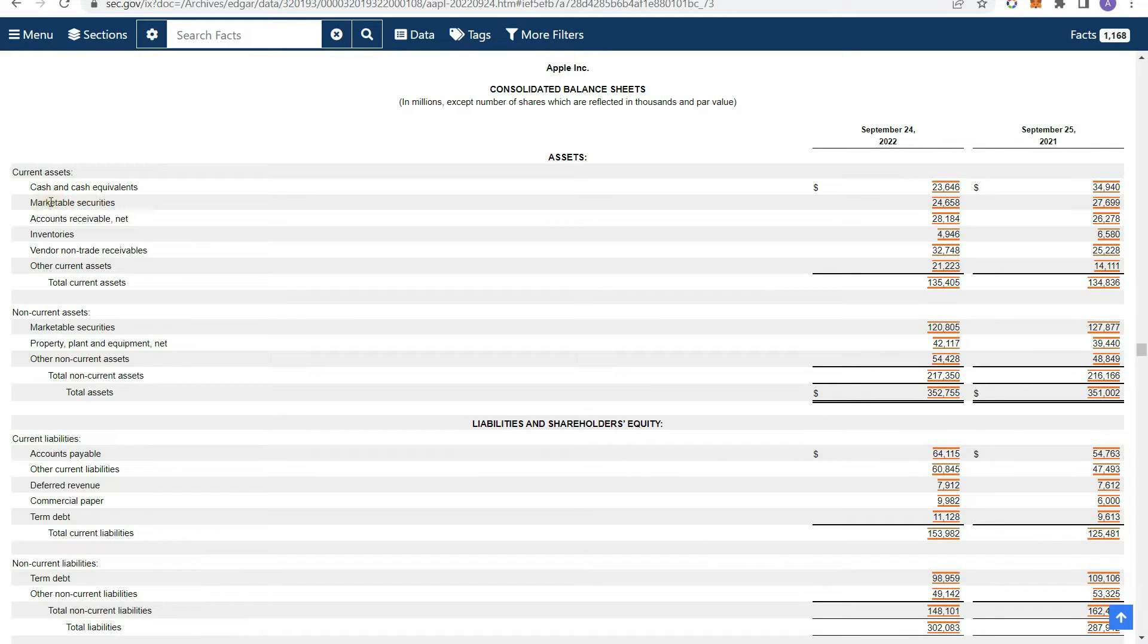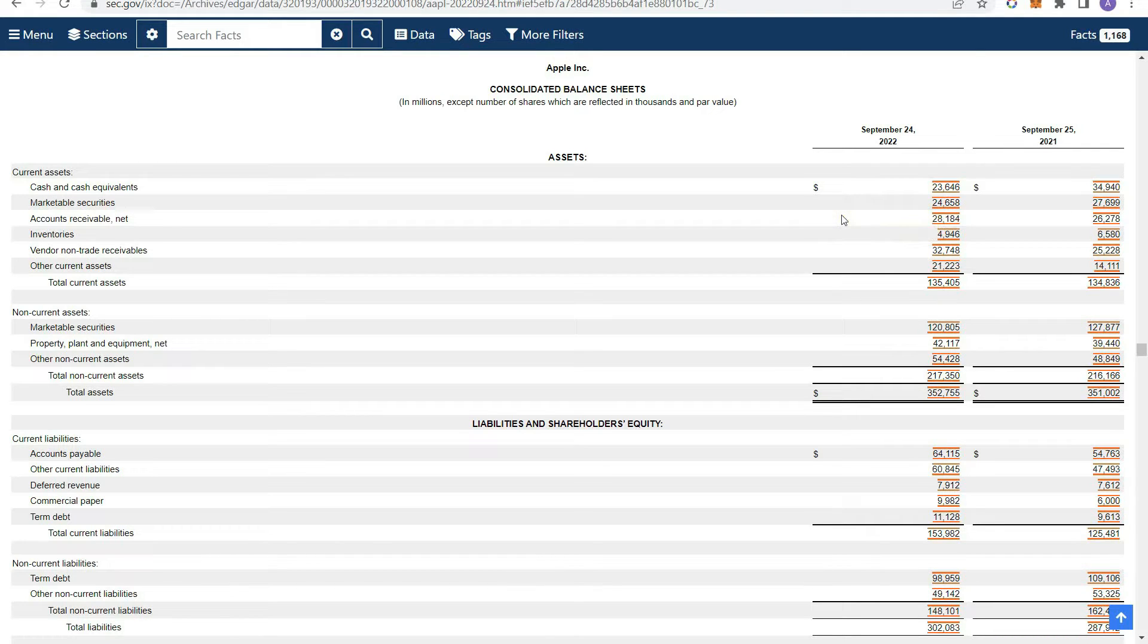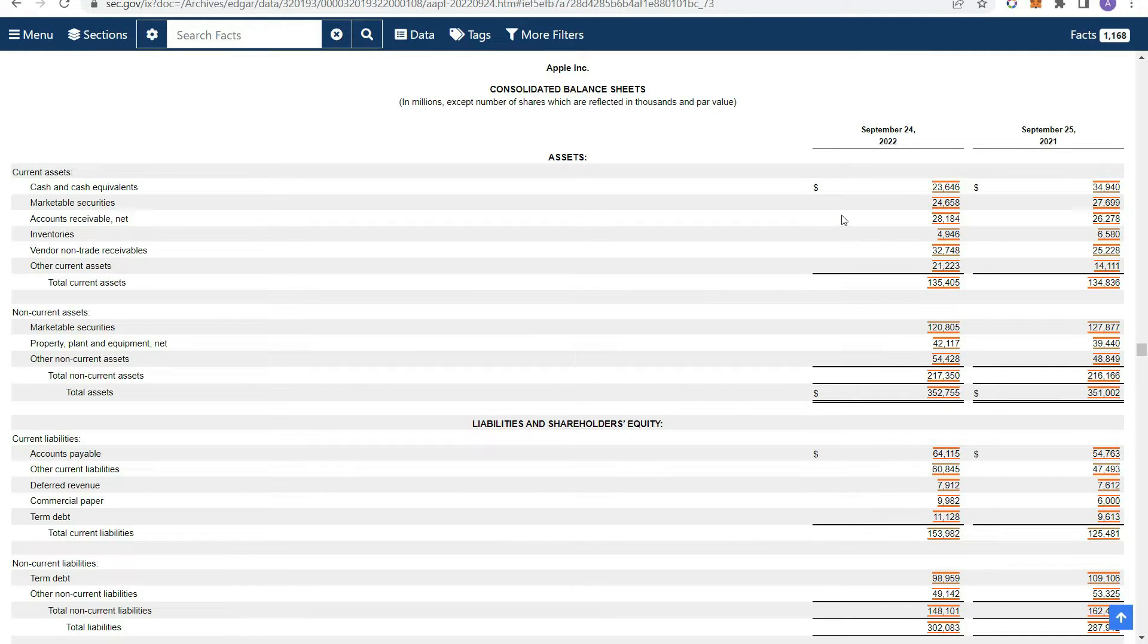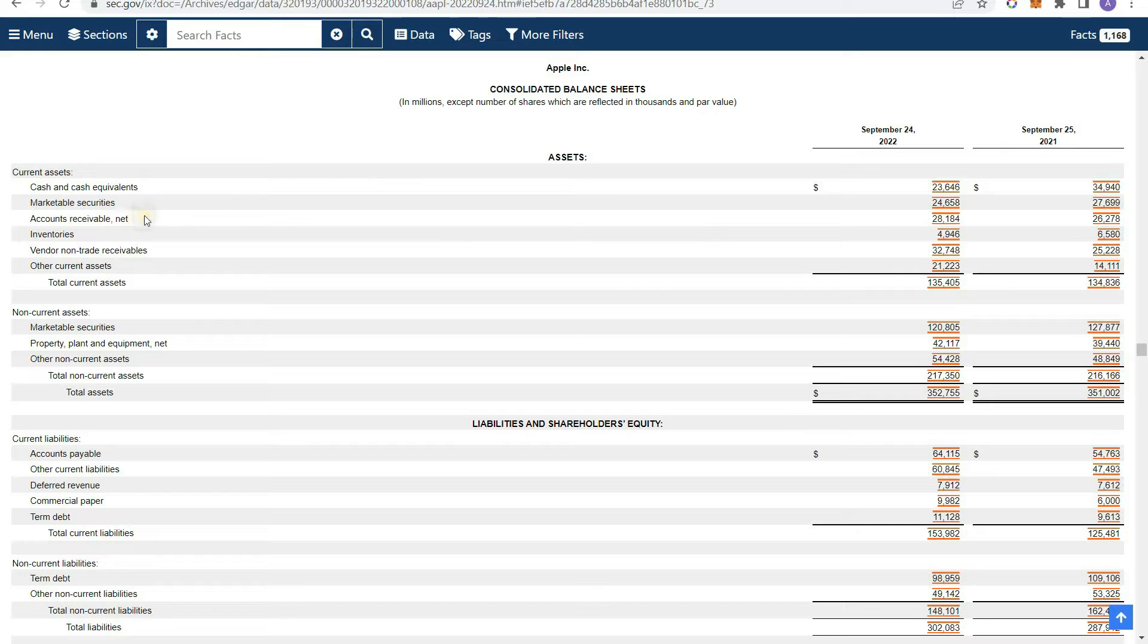And then you'll have marketable securities. Those are pretty similar to cash, not exactly cash, but pretty similar. And of course, you'll have your accounts receivable. So accounts receivable, that's basically a fancy term for money that customers owe them. So basically, if you pay by credit card or something, if you're not paying by cash, then you have a receivable on your books. It's usually, think of it as like an IOU. So receivable is usually something they'll collect within 30 to 60 days.